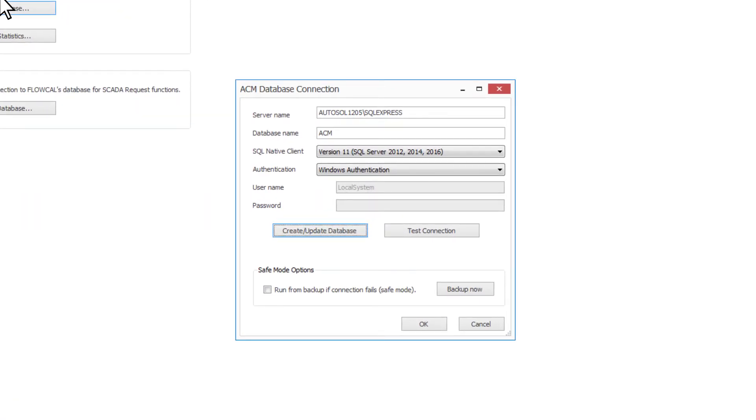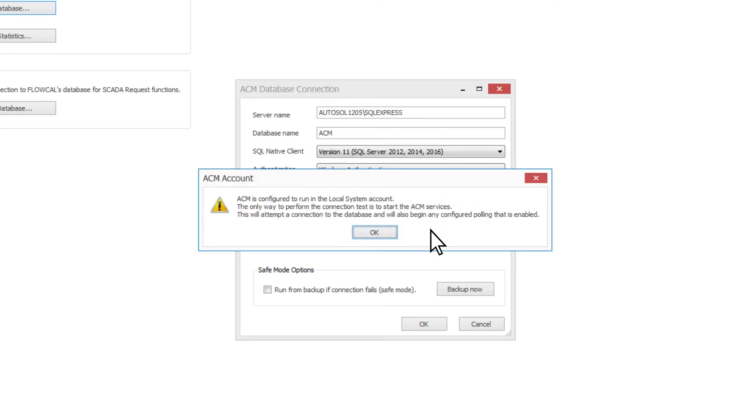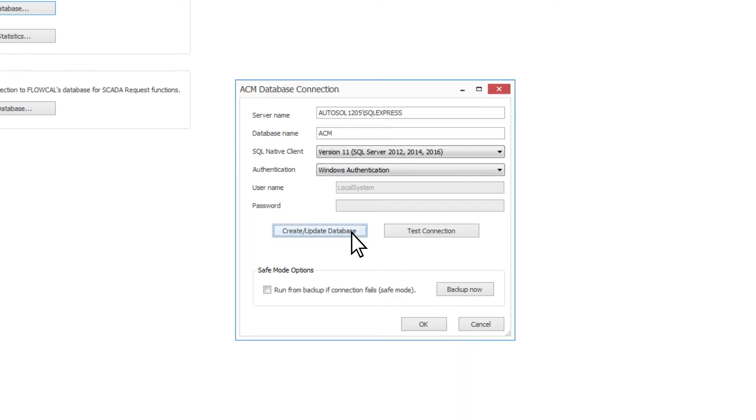If you have an existing ACM database to connect to, fill in the connection information and test the connection. The test connection will be done with the user account that you are logged in as.